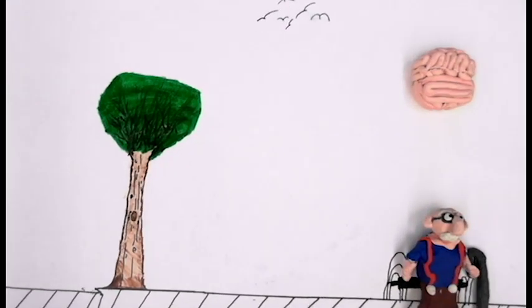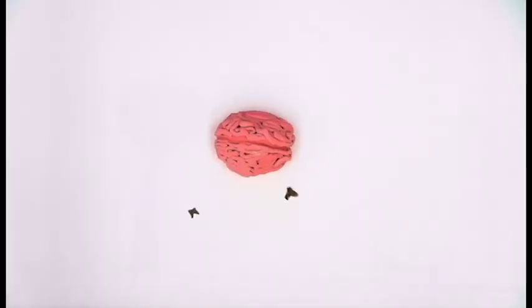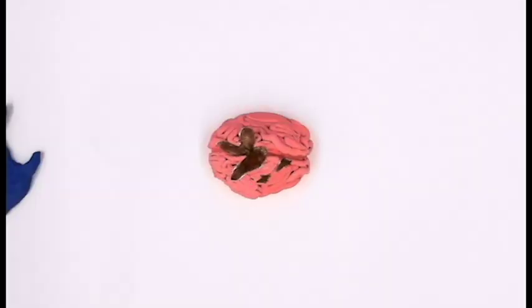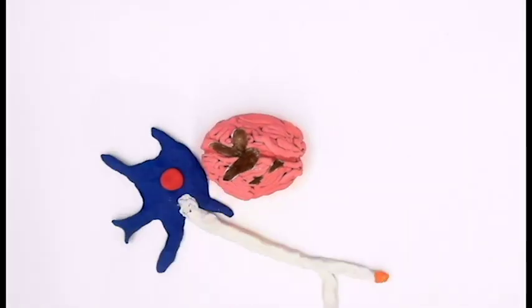Plaques are abnormal clusters of chemically sticky proteins called beta amyloid that build up between the nerve cells. This build up hinders effective communication between neurons.